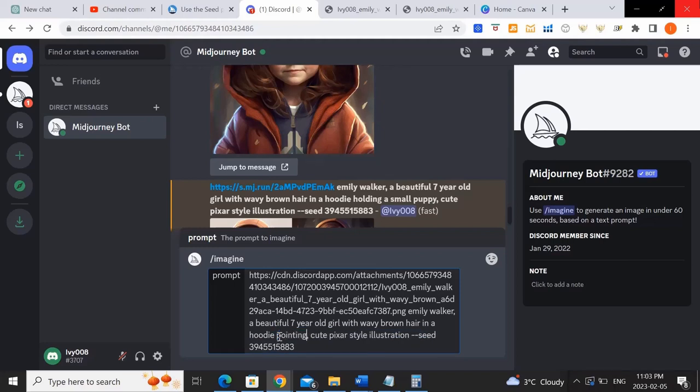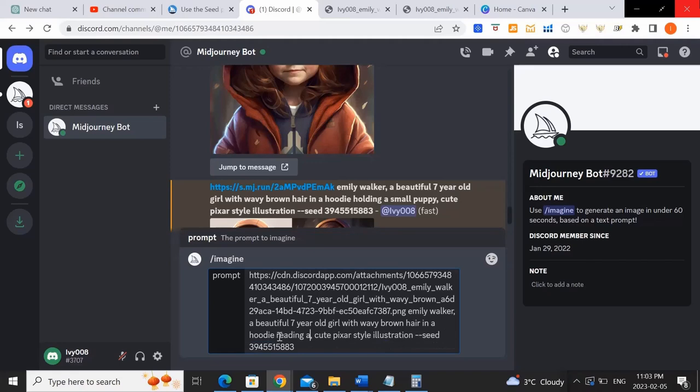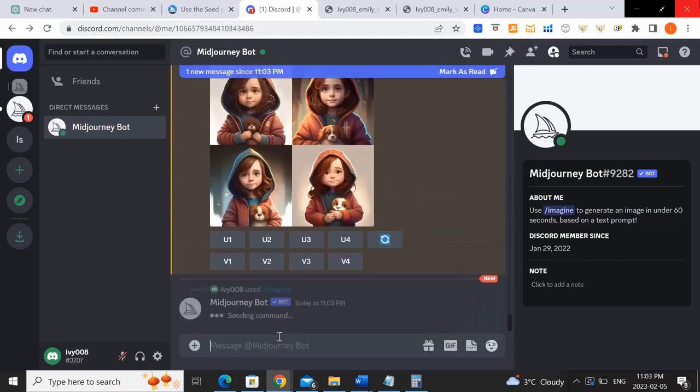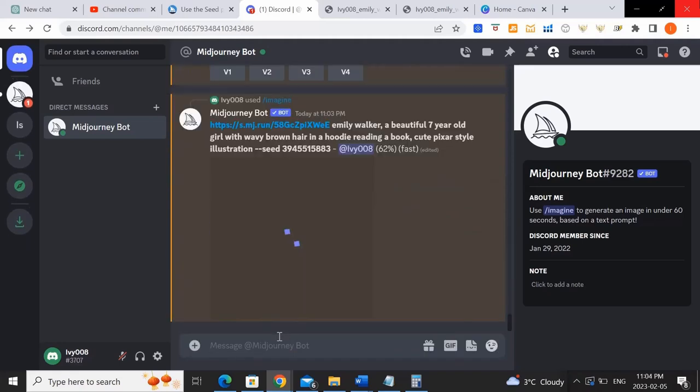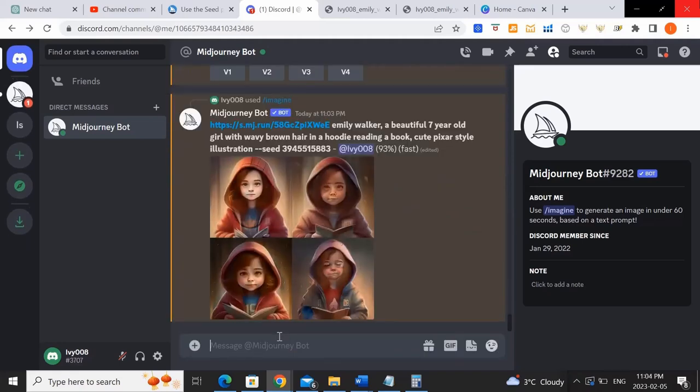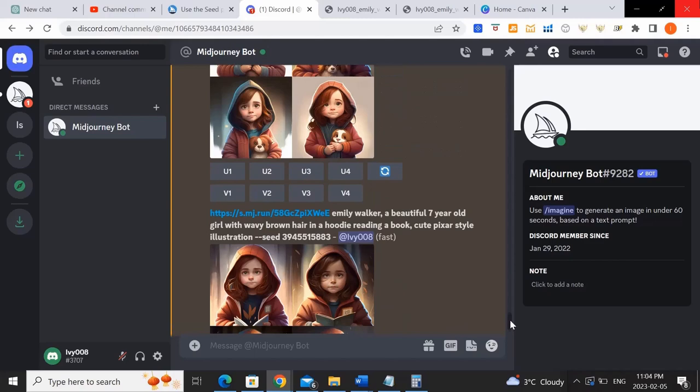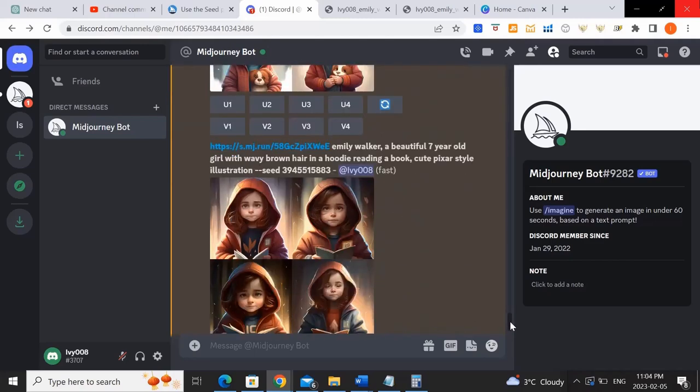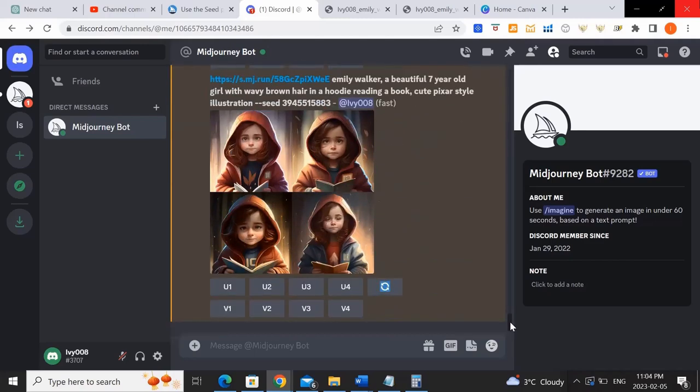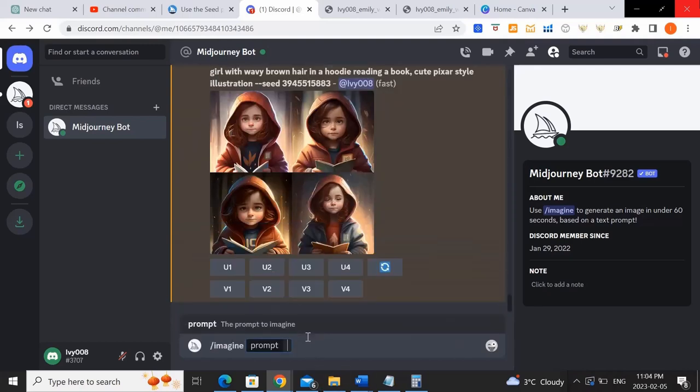Now instead of holding a small puppy, let's make it do something different. Okay, let's try reading a book. Okay, so now you can see each of the girls is now holding a book and reading. They're not exactly the same, but as you can see, it looks very similar to the original girl that we created. So of the four images, you would probably just want to select the one that you think looks the best, and is most similar to your original character.